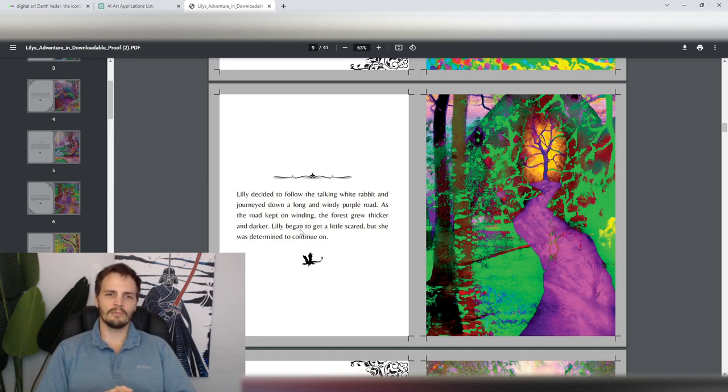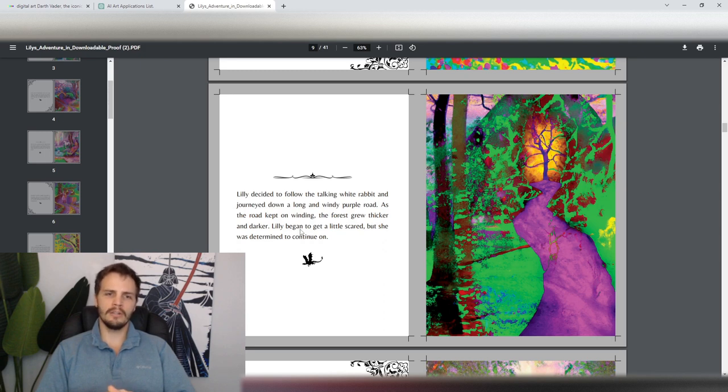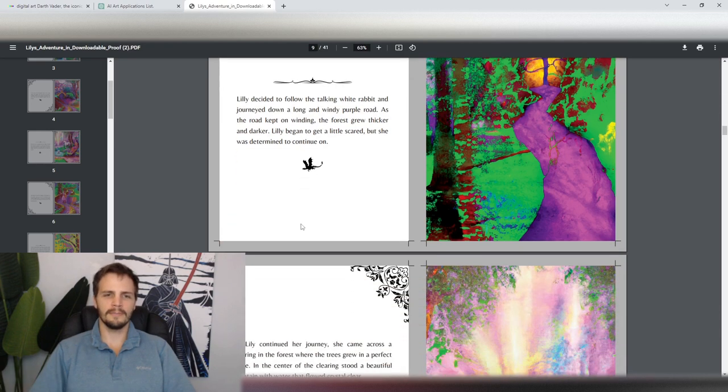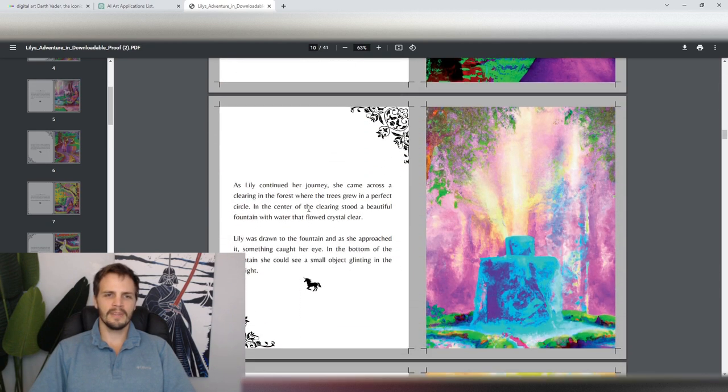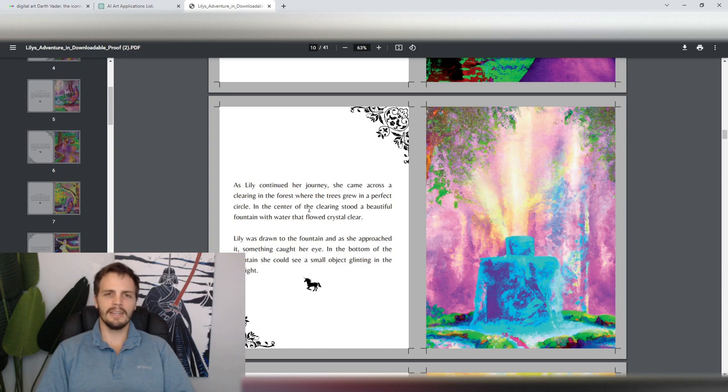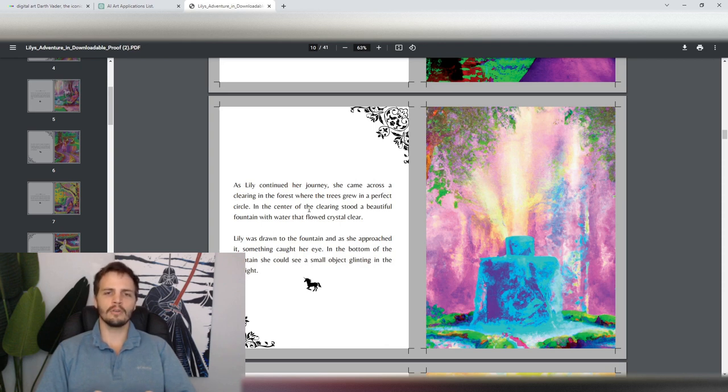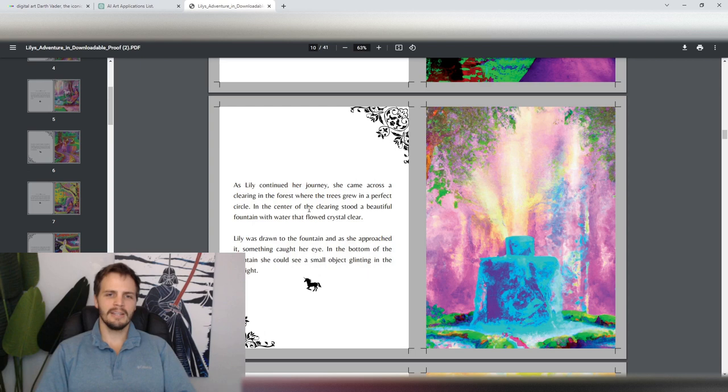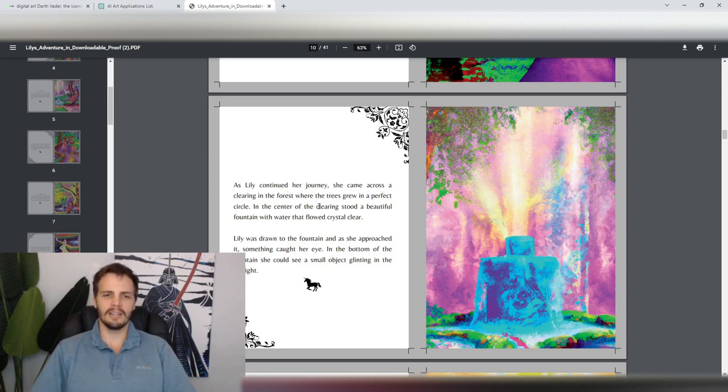Lily decided to follow the talking white rabbit and journeyed down a long and windy purple road. As the road kept on winding, the forest grew thicker and darker. Lily began to get a little scared, but she was determined to continue on. As Lily continued her journey, she came across a clearing in the forest, where the trees grew in a perfect circle. In the center of the clearing stood a beautiful fountain with water that flowed crystal clear. Lily was drawn to the fountain, and as she approached it, something caught her eye. In the bottom of the fountain, she could see a small object glinting in the sunlight.